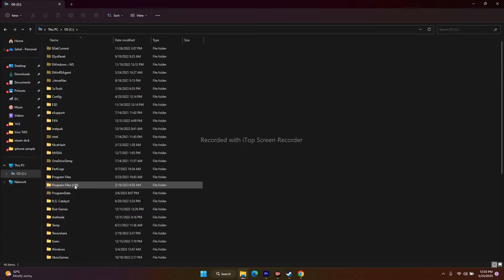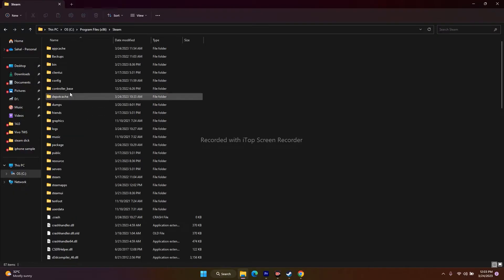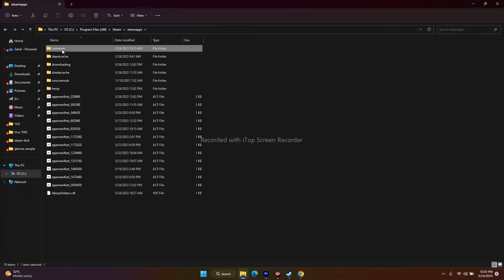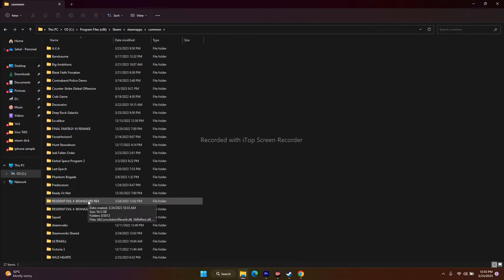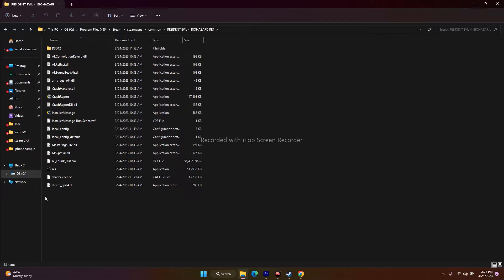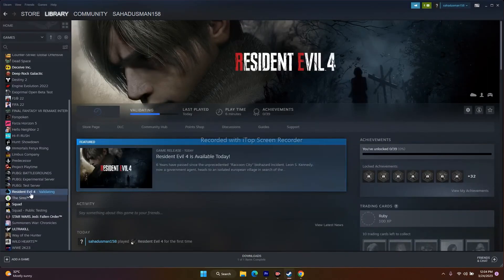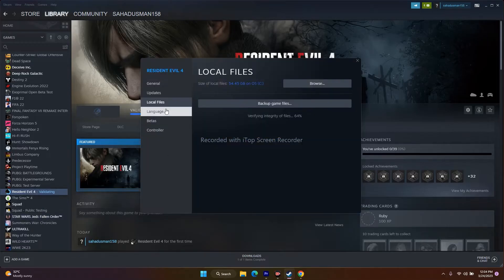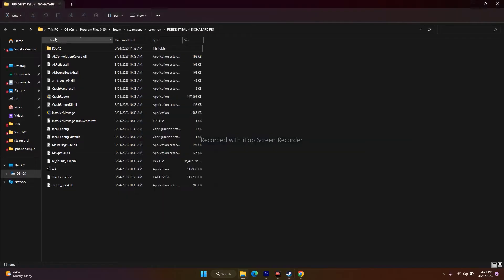To navigate via File Explorer: open your local disk C, go to Program Files (x86), scroll down to the Steam folder, go to SteamApps, then Common, scroll down to Resident Evil, and launch the RE4 application. Alternatively, from Steam right-click the game, go to Properties, Local Files, and click Browse — this redirects you directly to the installation folder. Then launch the game from there.